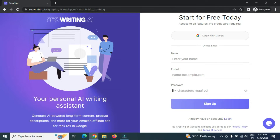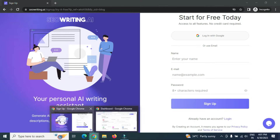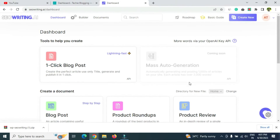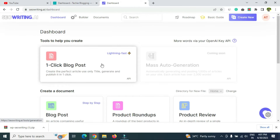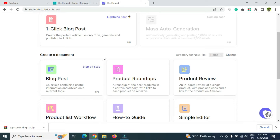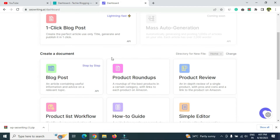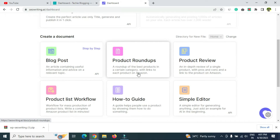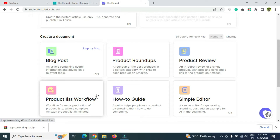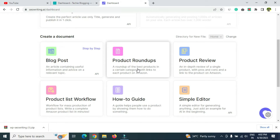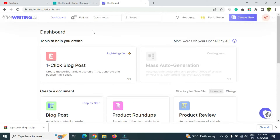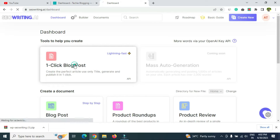Once you log into seowriting.ai you'll land on a page like this. You can see an option called 'One Click Blog Post.' This tool has a lot of features — product roundup, product review, product list, overview, and how-to guide. For now let's go through the blog post creation. If you want other features covered, let me know and I'll make a video on those.